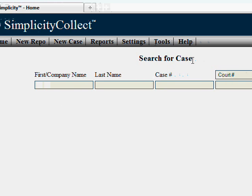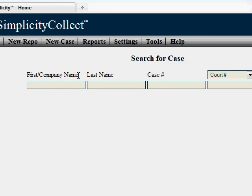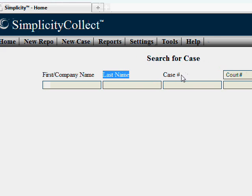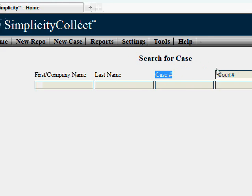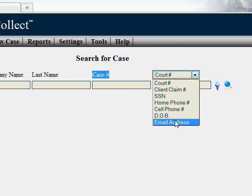Once you're logged into the system, you'll see you can search for new cases easily by any of the following criteria: first name or company name, last name, case number, and anything found in the drop list.